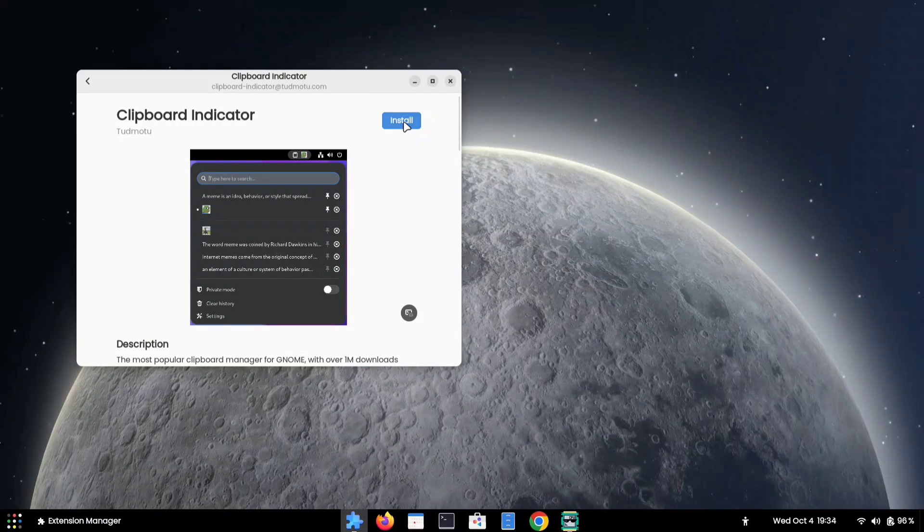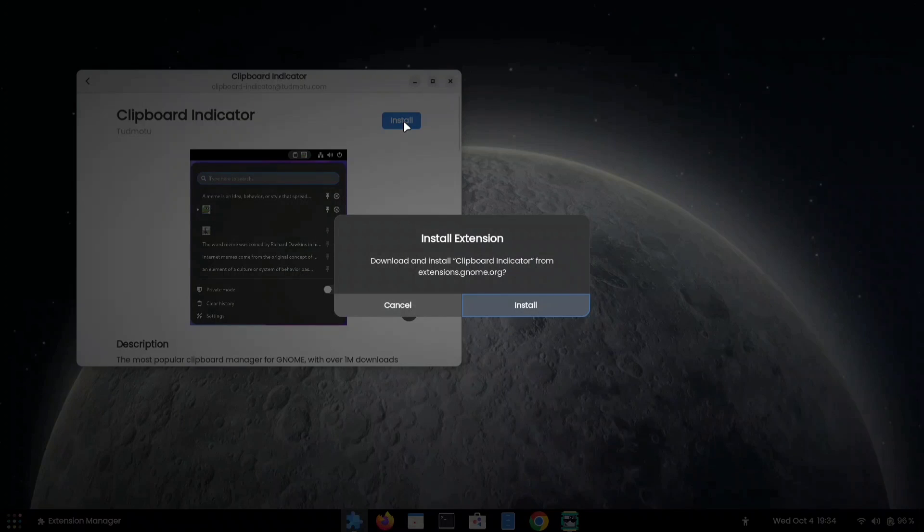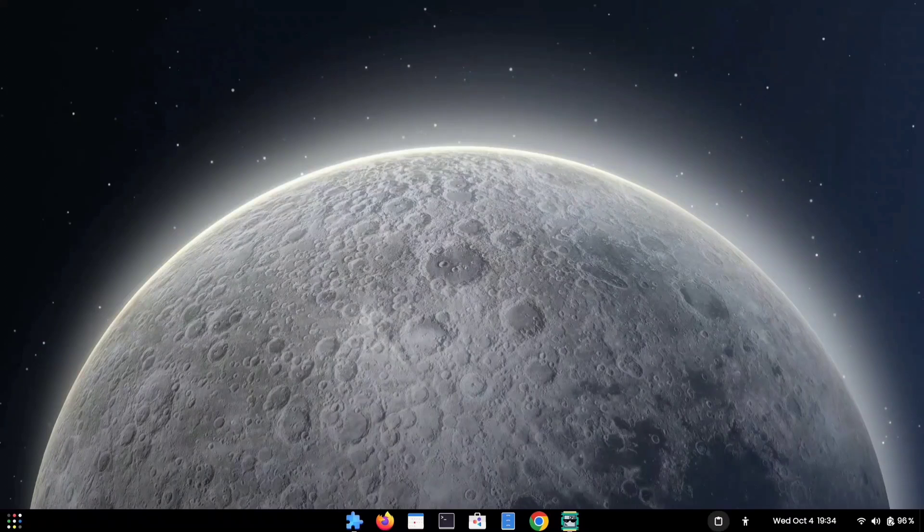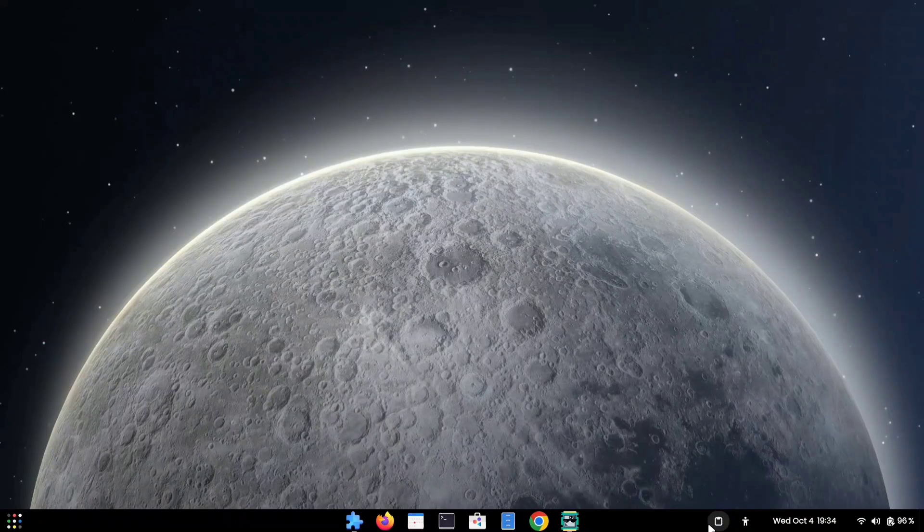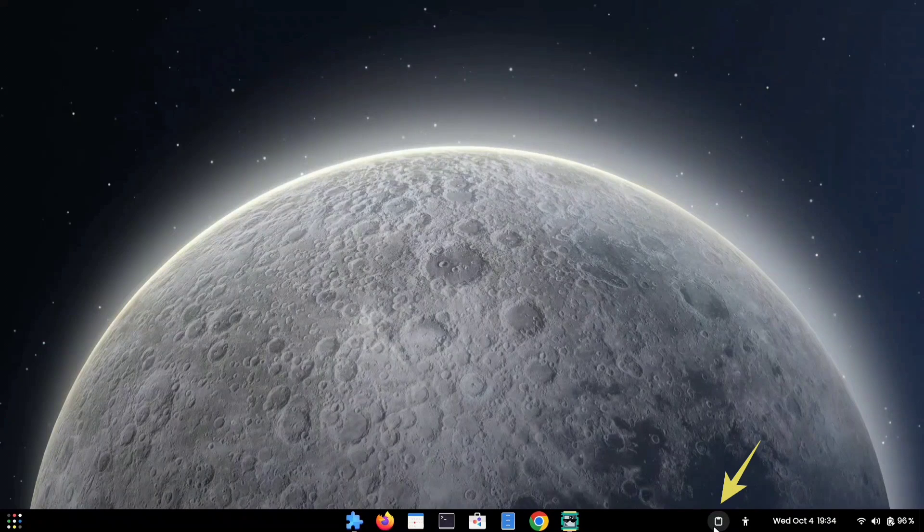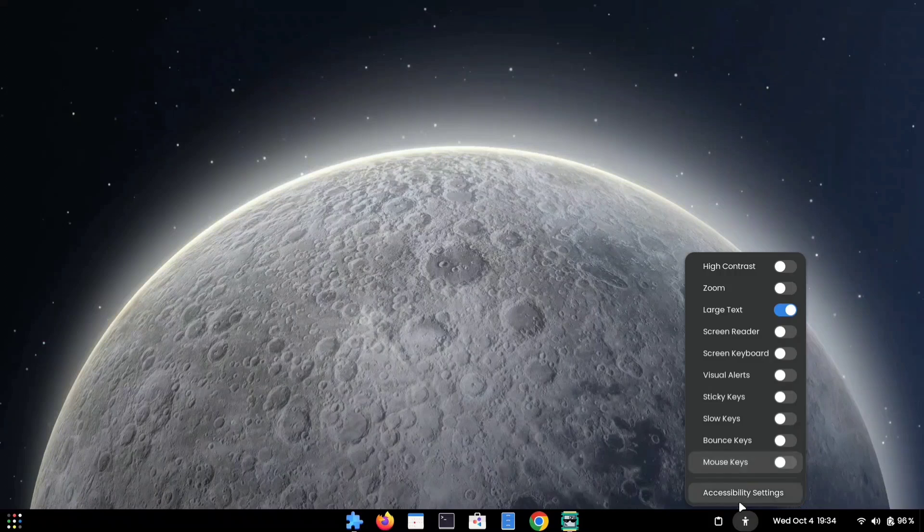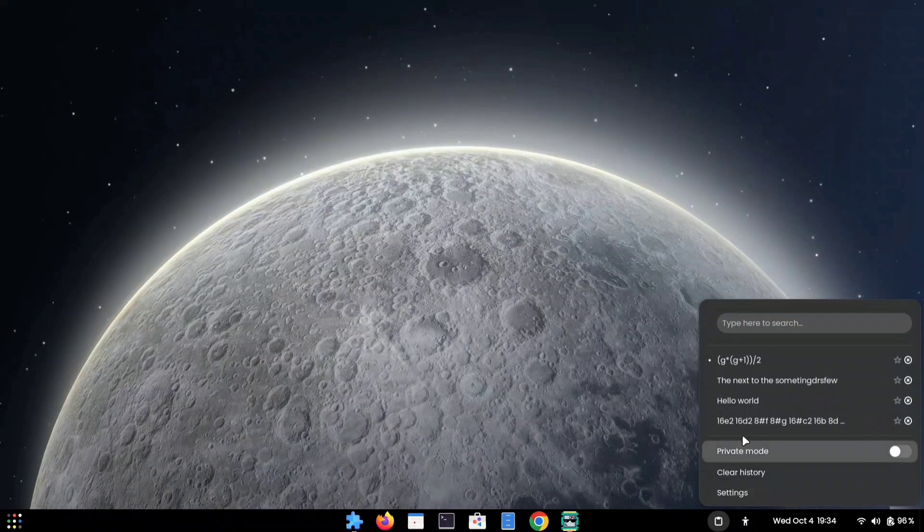Click on the Install button. After installing the extension, you can see that little icon in your panel. By clicking on this icon, you can access all your previously copied texts.